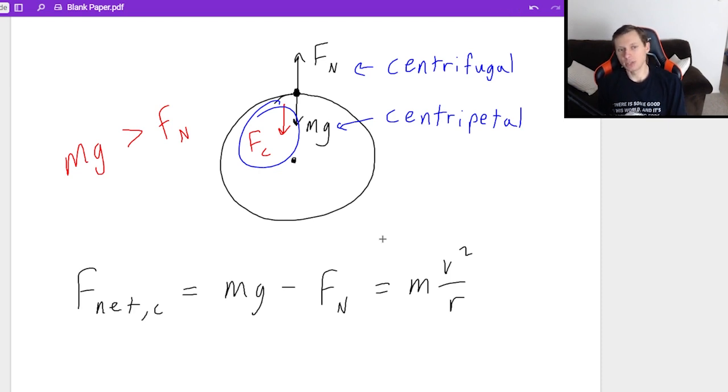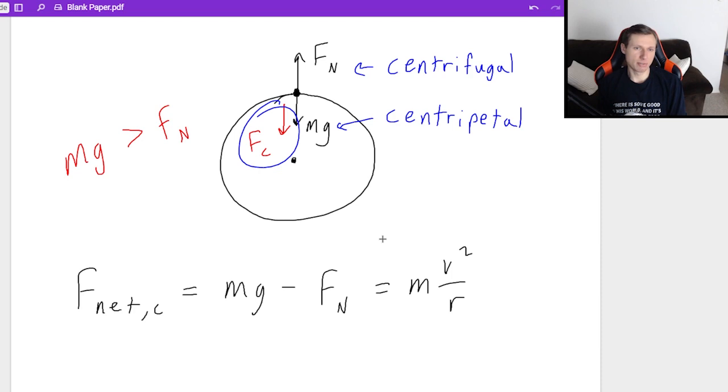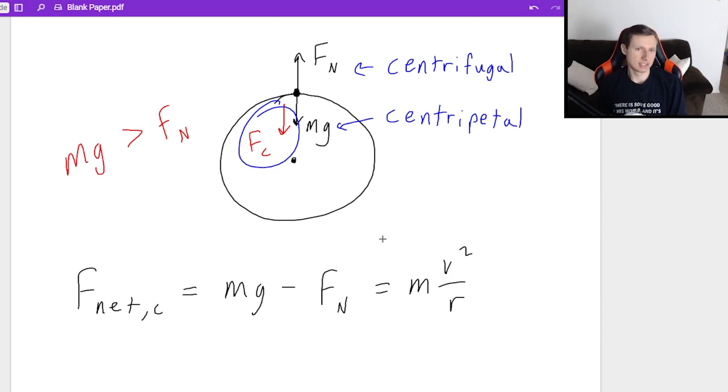So that's going to do it for the explanation of centripetal force. In the next video, we're going to do some example problems with all this stuff. So please join me for that. We'll have a good time. Bring the popcorn. I'll see you there. Take care and bye-bye.